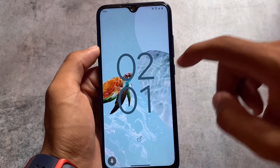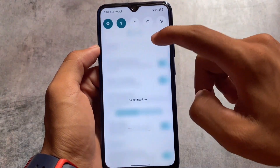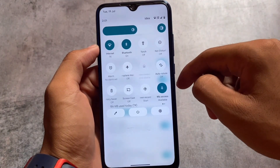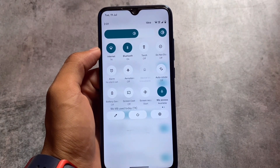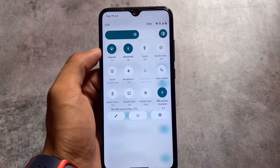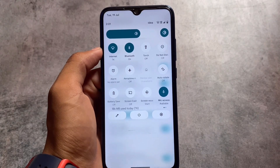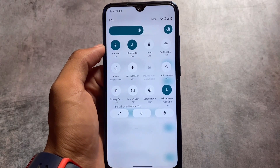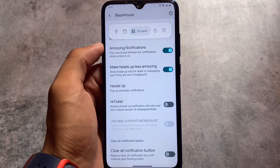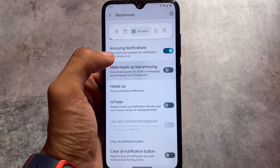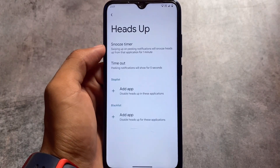The blur option looks quite good in my opinion, but it depends on your device. If your device has performance issues or lags, I would not recommend using the blur feature as it can reduce performance.